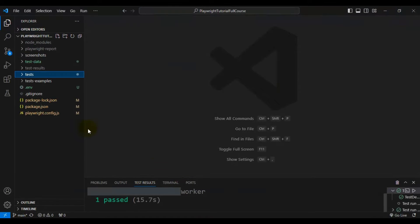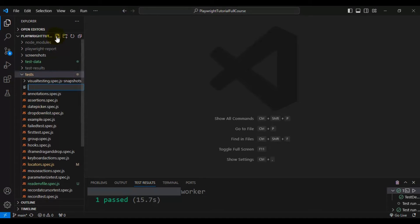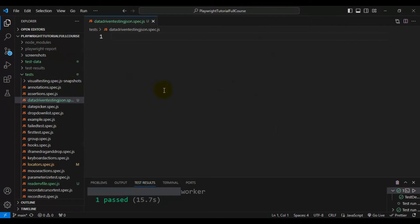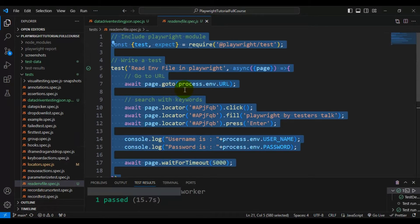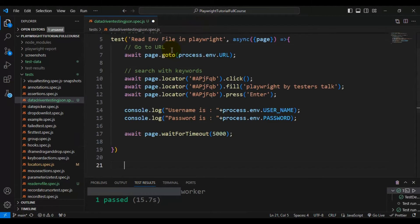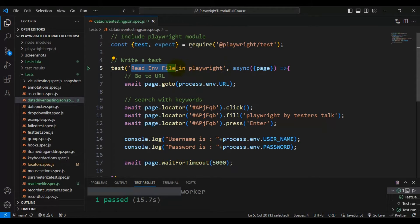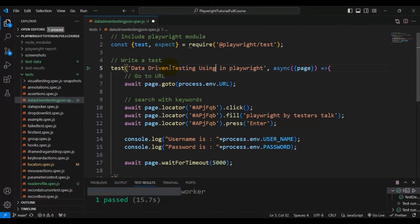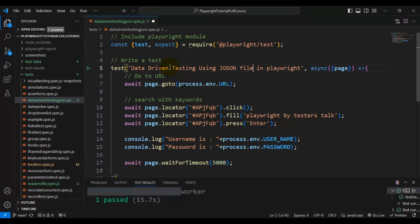I'll navigate to VS Code and create a new spec file called data-driven-testing-json.spec.js. I'll go to the read.env spec file, copy the test, paste it here, and rename the test as 'data-driven testing using json file in Playwright'.